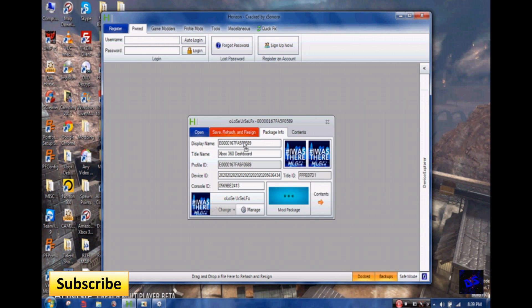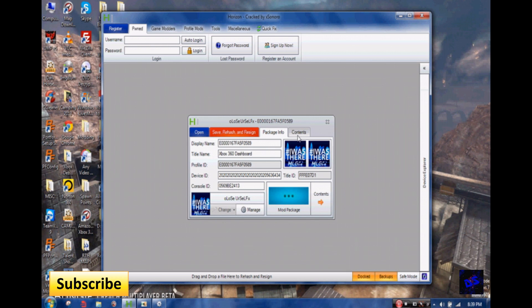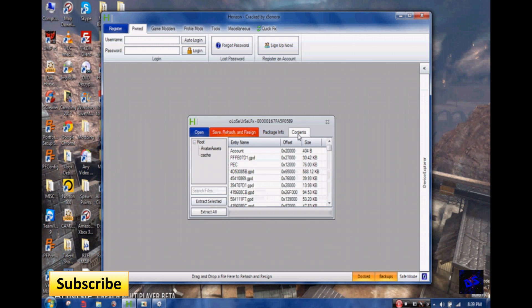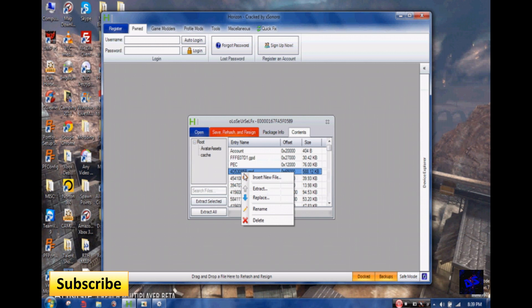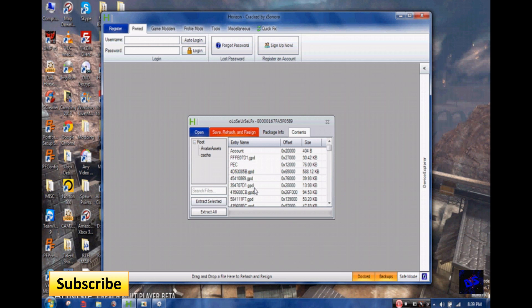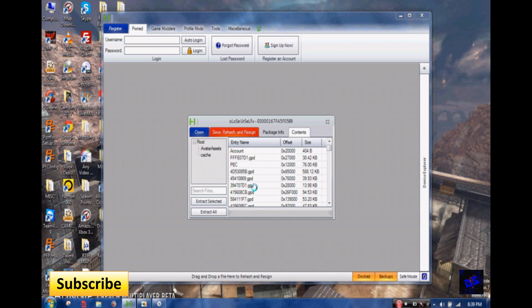Then you go to Contents and then Halo Reach GPD is right here, 4D53085B. Right click on it and you extract, and then you hit save.